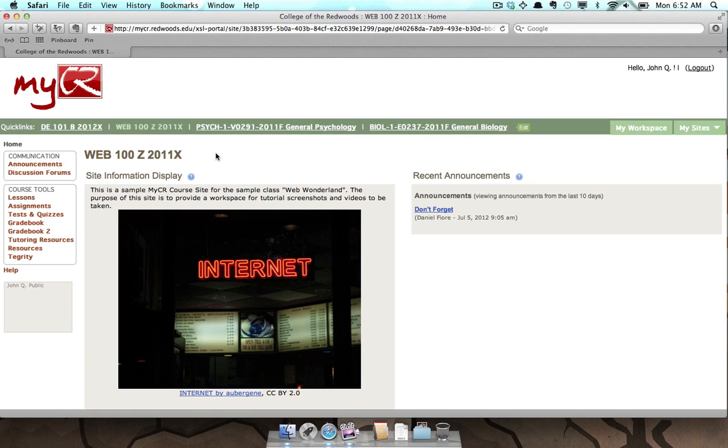MyCR has two gradebook tools, Gradebook and Gradebook 2. The interfaces for each of these differs, but the purpose is the same: to allow instructors to calculate, store, and share your grades with you online.